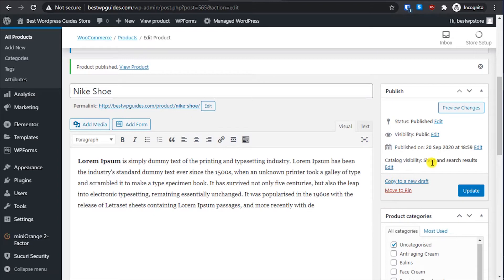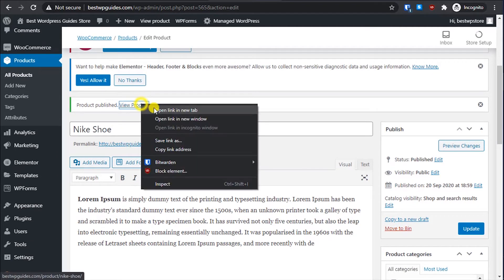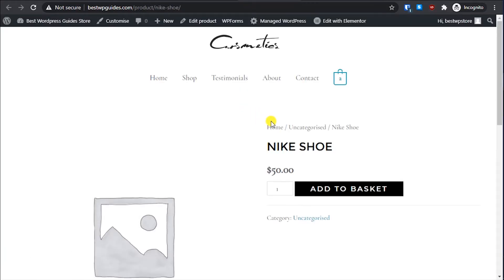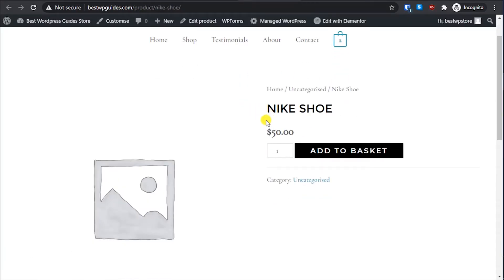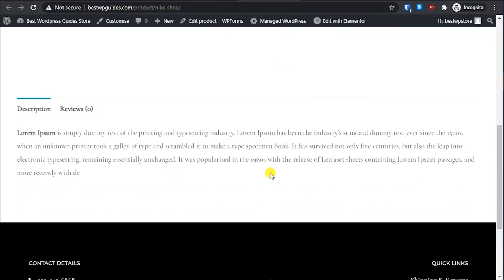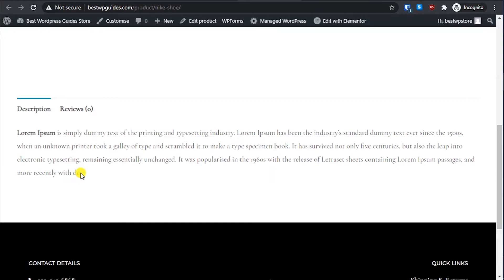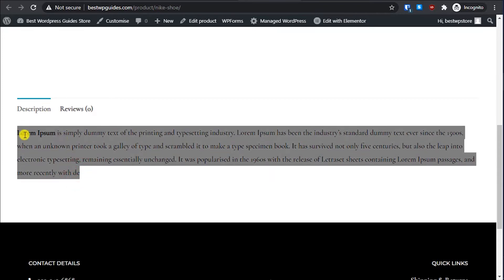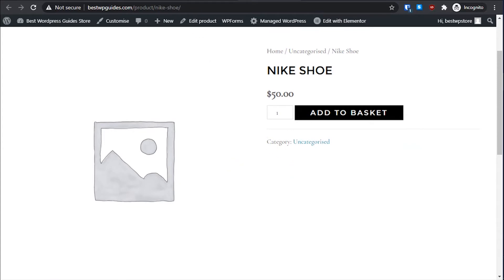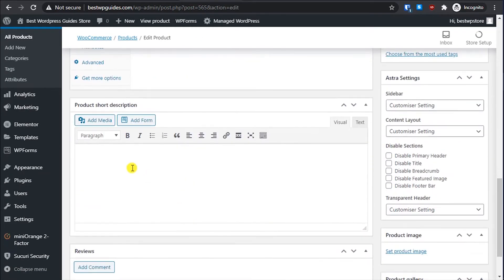Let me show you how it looks right now — let's publish it. You can see how it looks: this is the product name, this is the price, there is no image yet, there is the category, and the long description we added is visible here below the product.